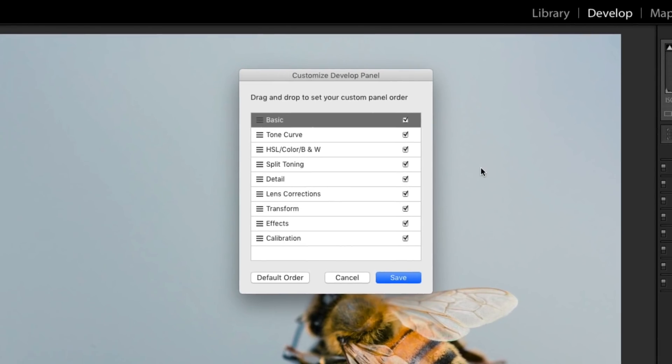A new window is going to pop up and it's going to let you toggle the visibility of these panels and also change their order.